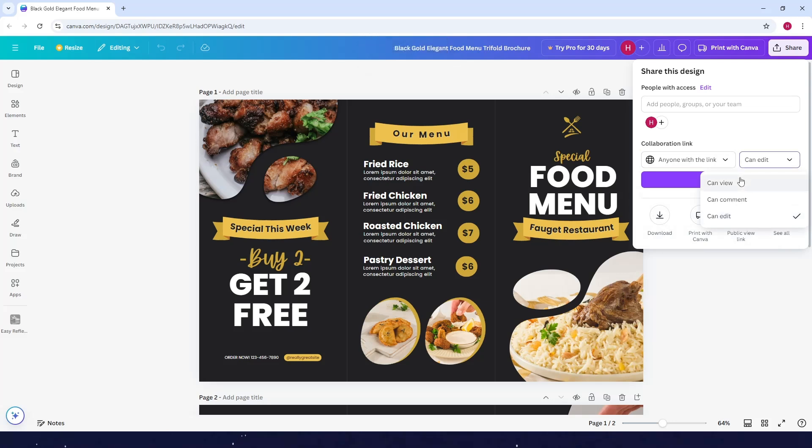So, for example, that person can either view the design, can comment on it, or can edit the design. So let's say I'll set it to can edit, so that person can edit the design with me.